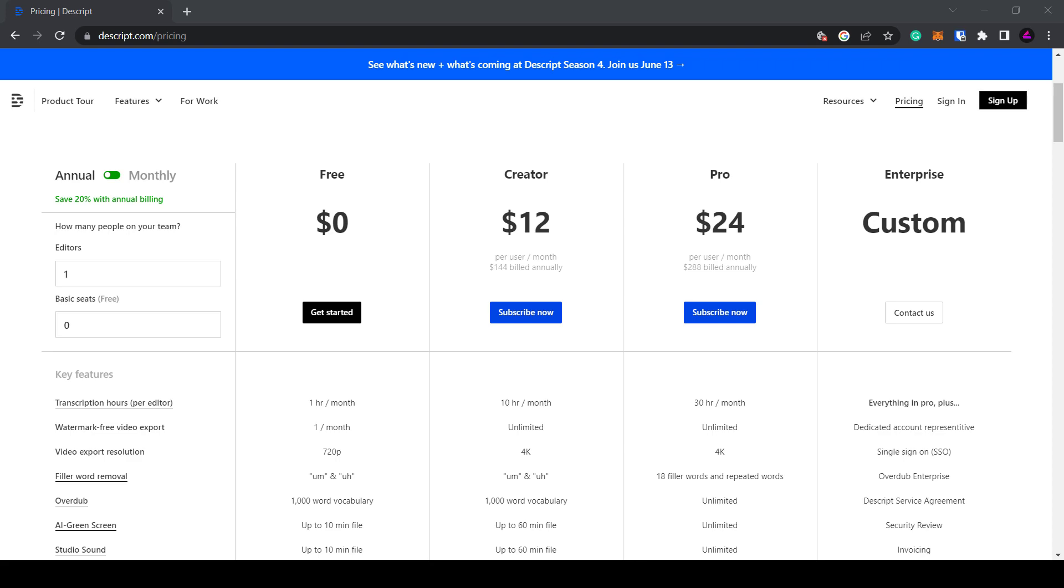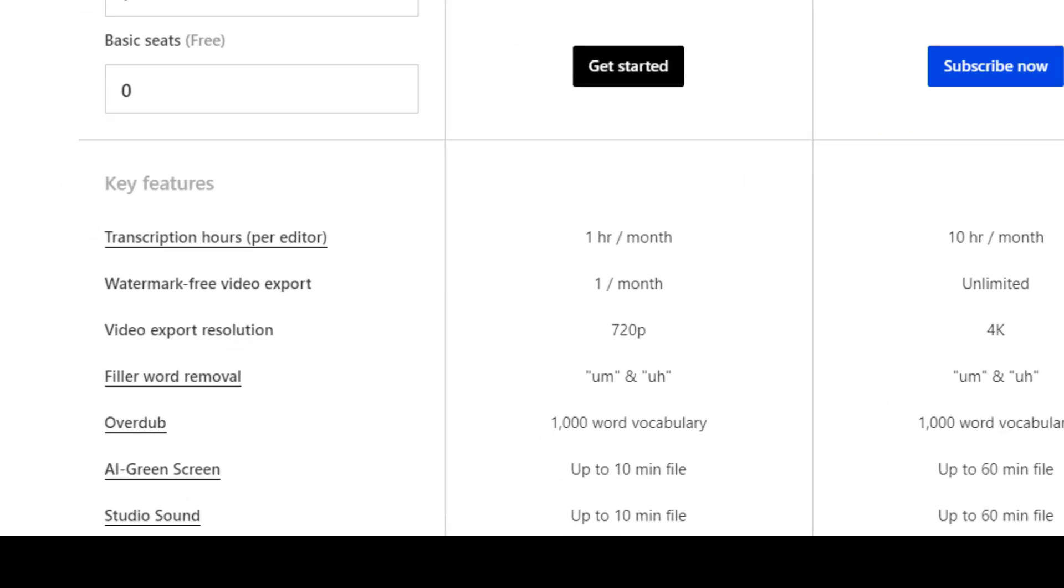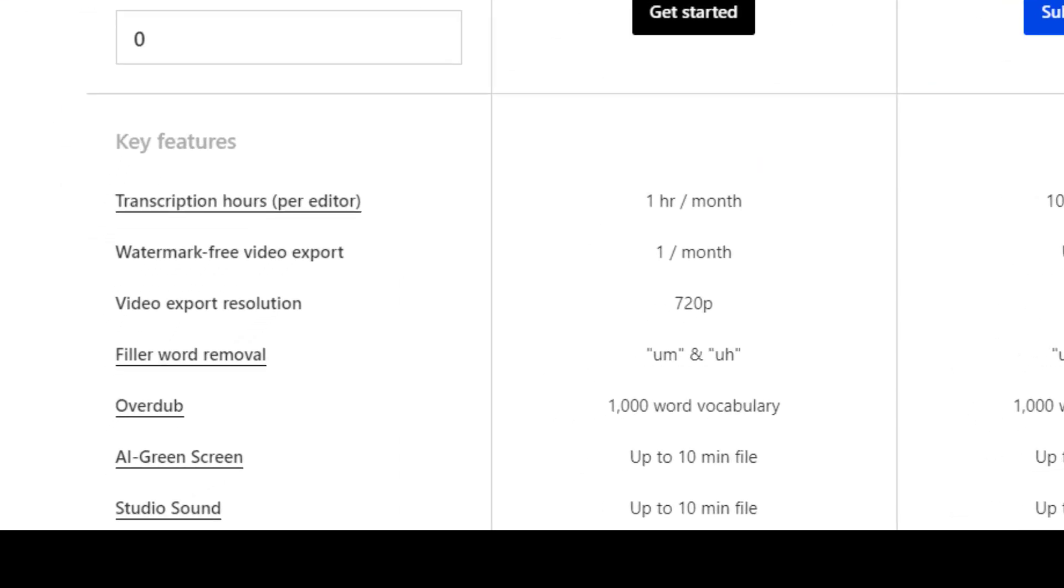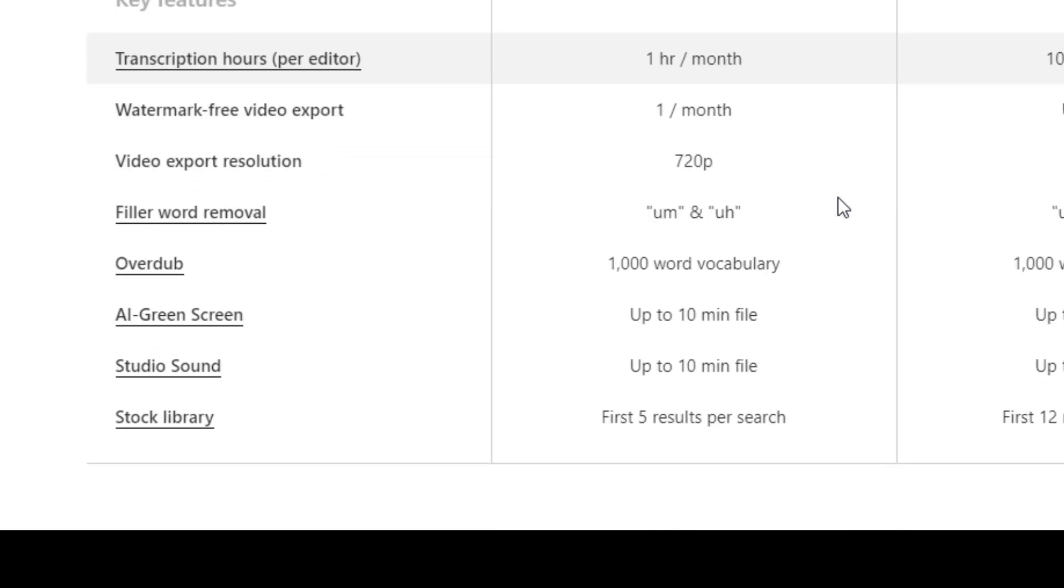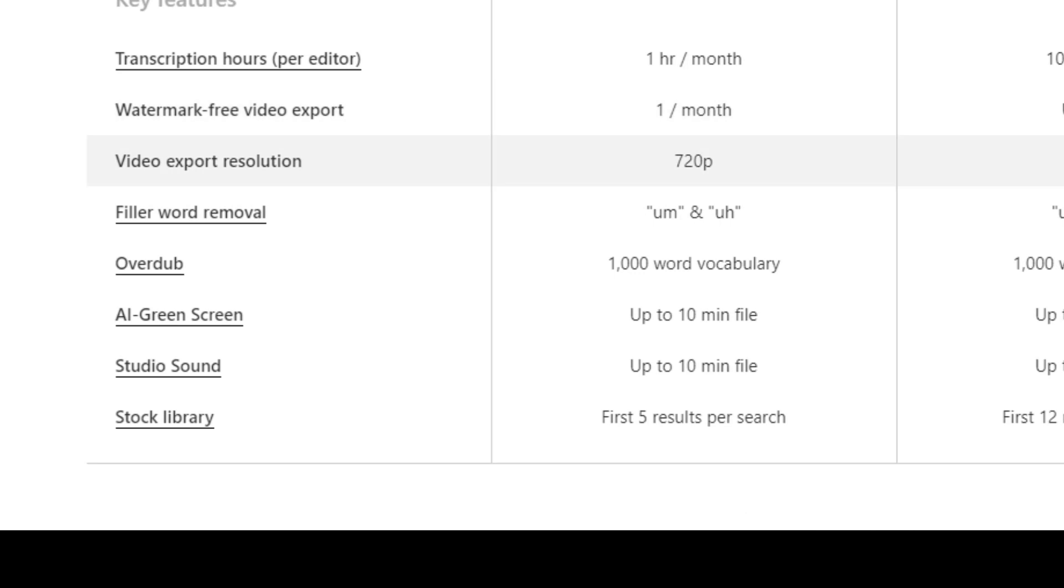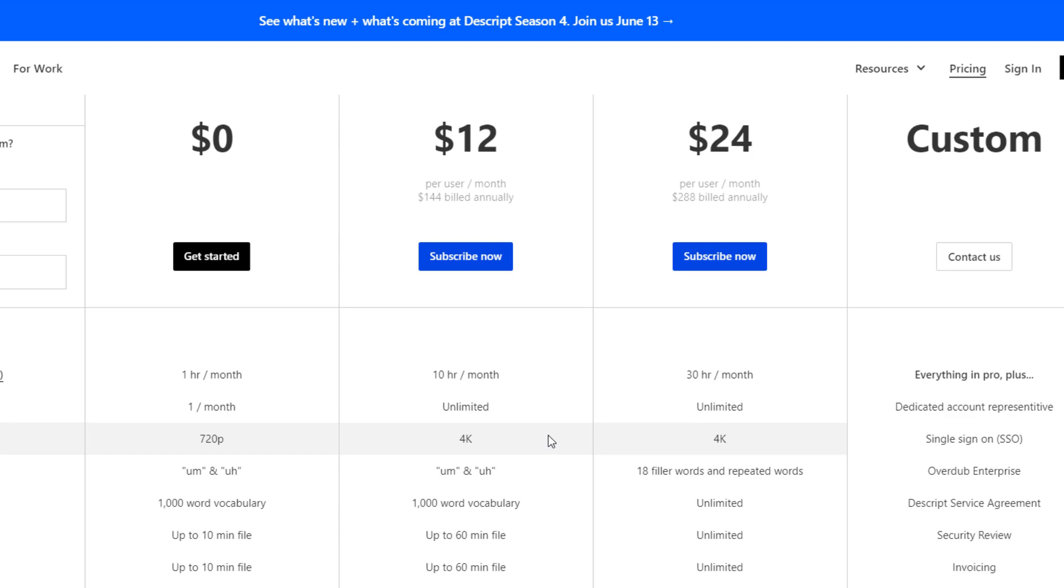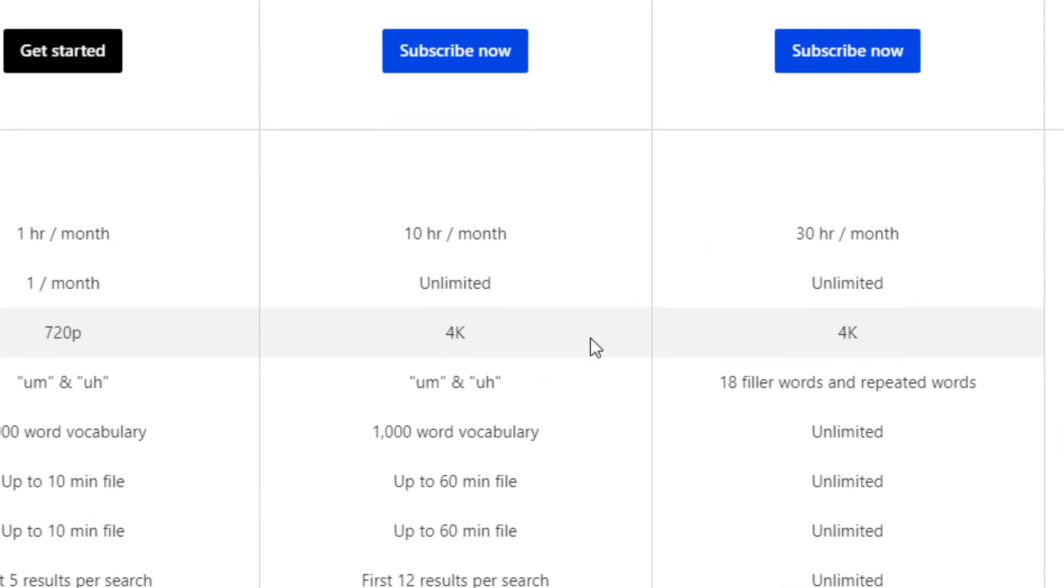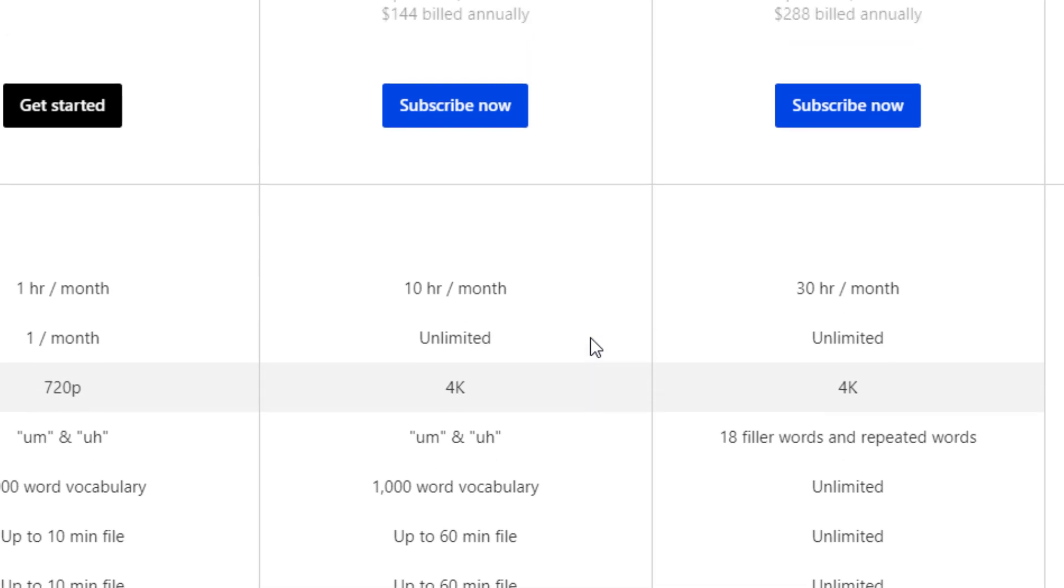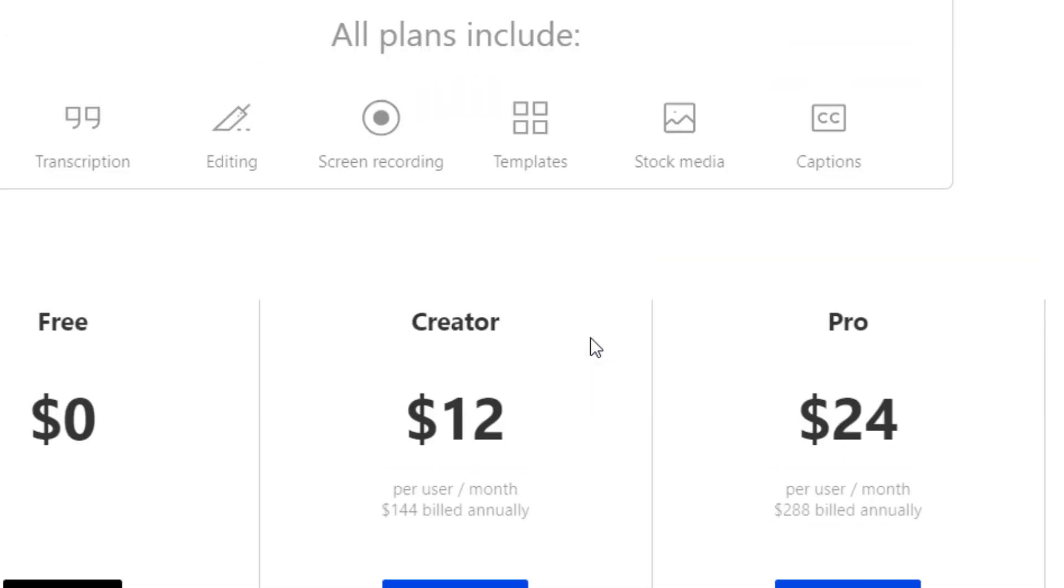Descript has a free plan where you get one hour of transcription per month, one watermark free video a month and video exports up to 720p. You'll also get an AI green screen up to 10 minutes. You'll need to upgrade to the Creator or Pro plan to get more transcription minutes up to 10 hours and watermark free videos and 4k exports.